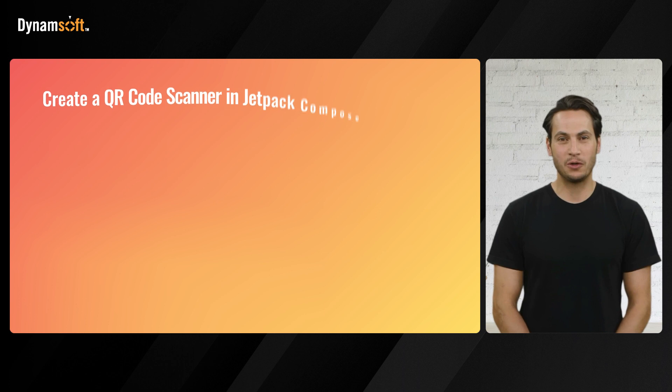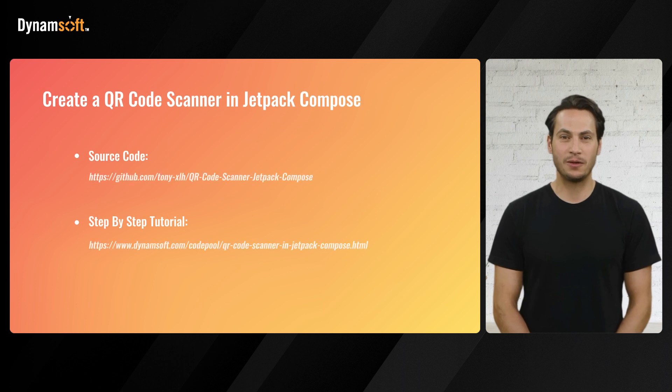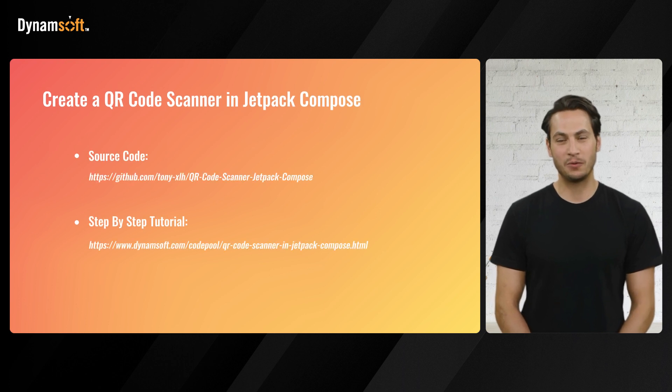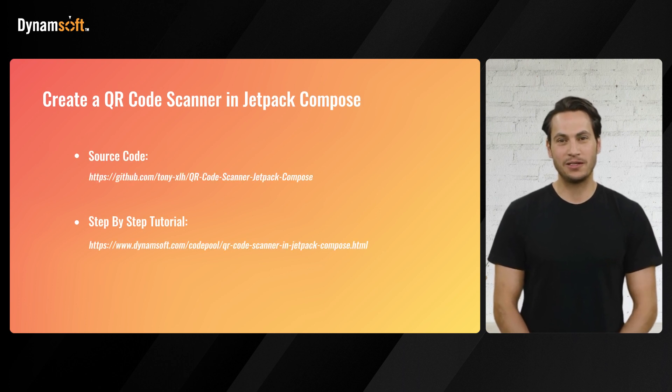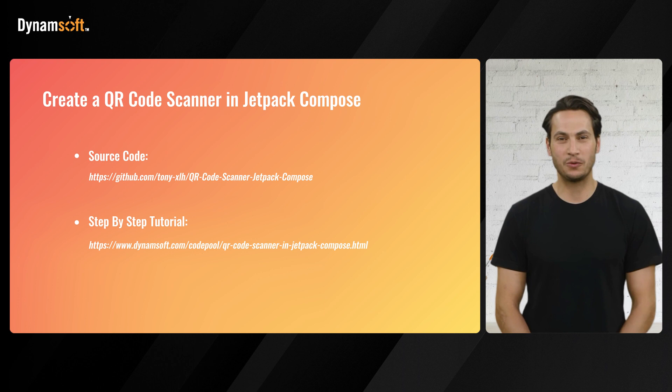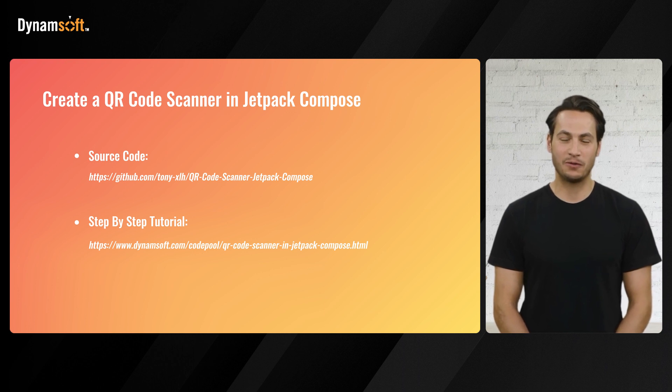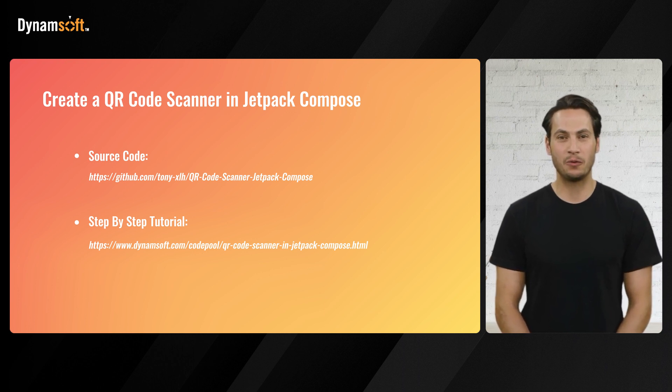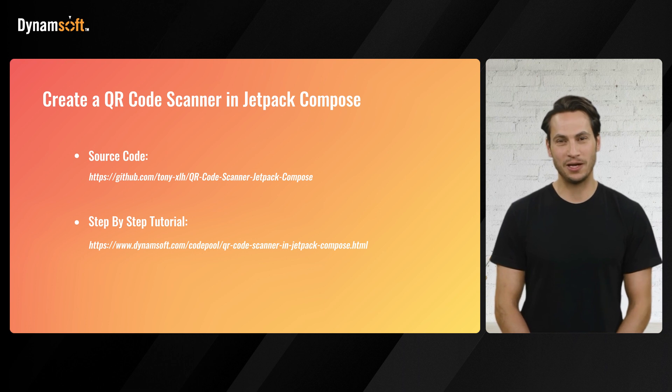You can clone the project from our GitHub repository and follow our comprehensive step-by-step tutorial guide. Feel free to further experiment with and integrate this functionality into your projects.